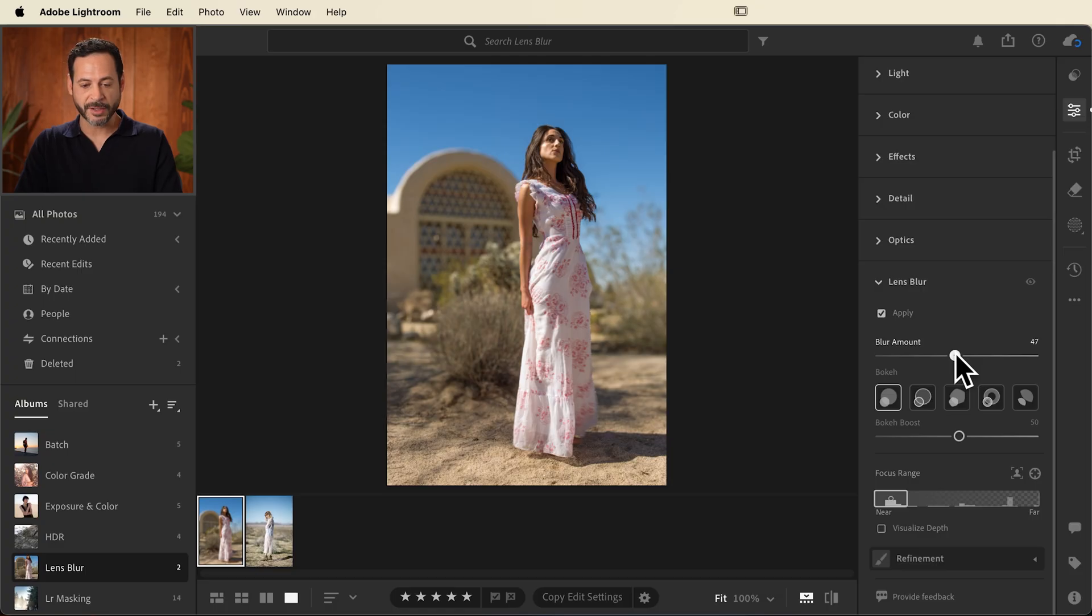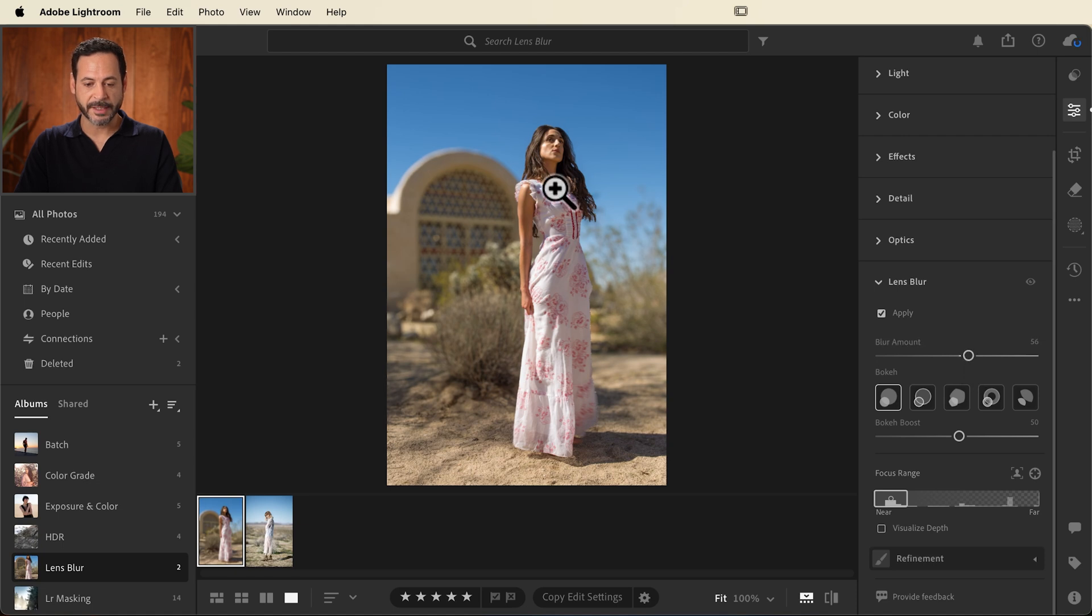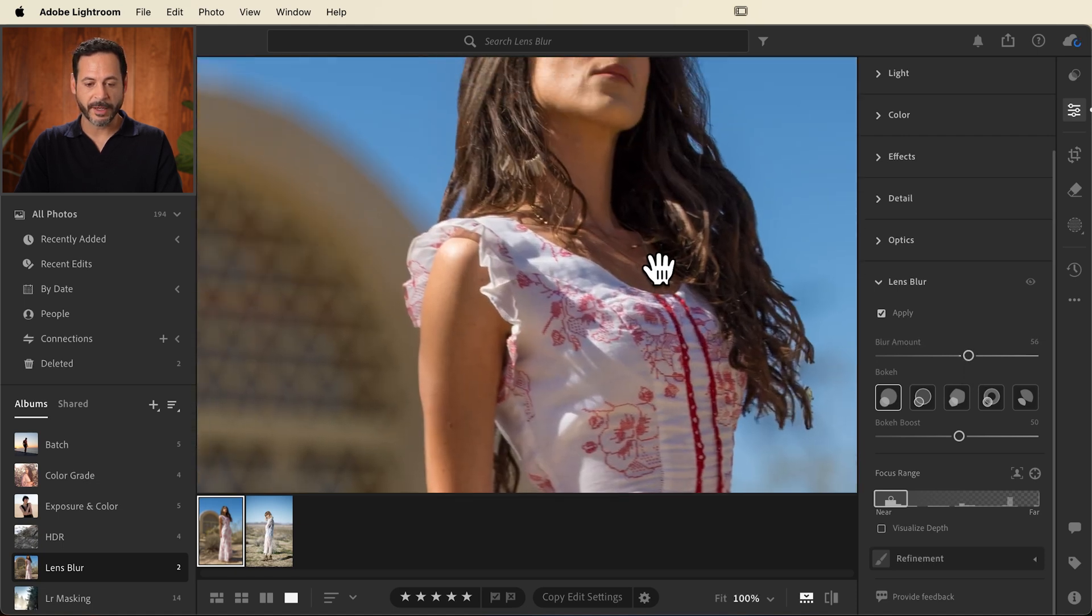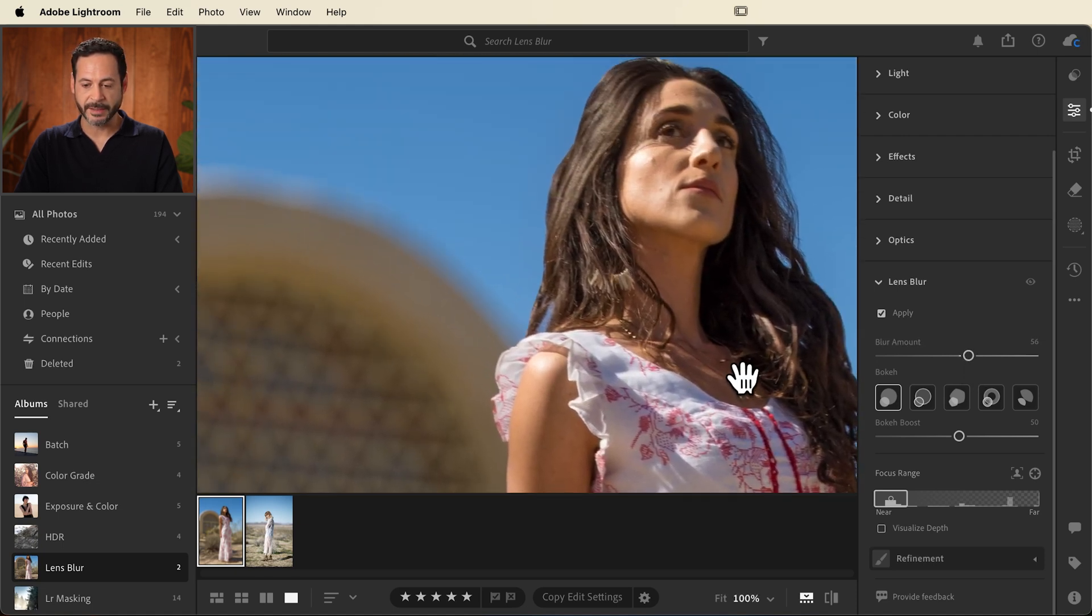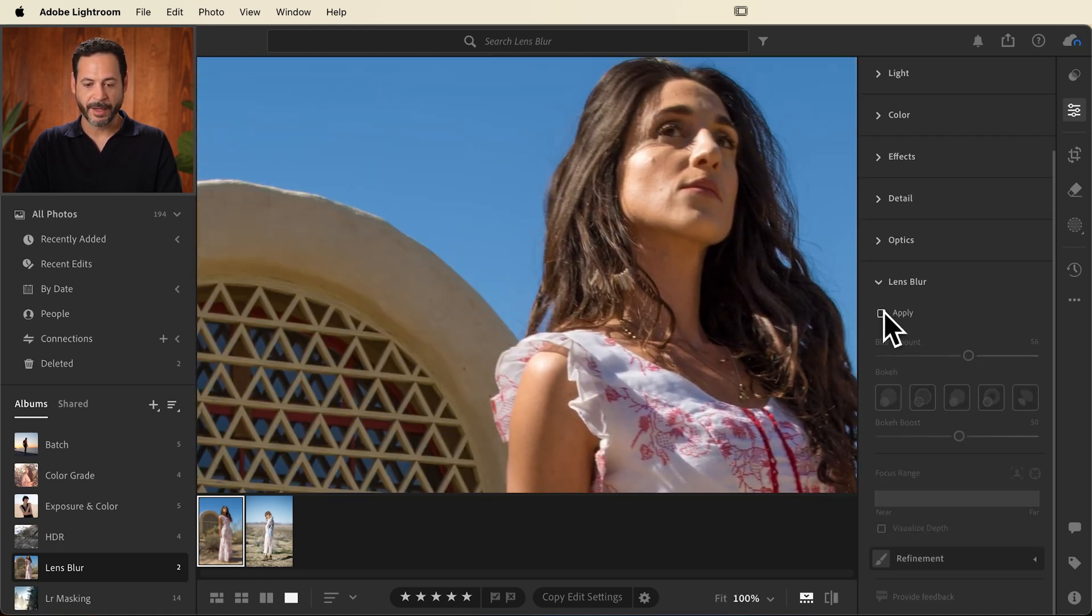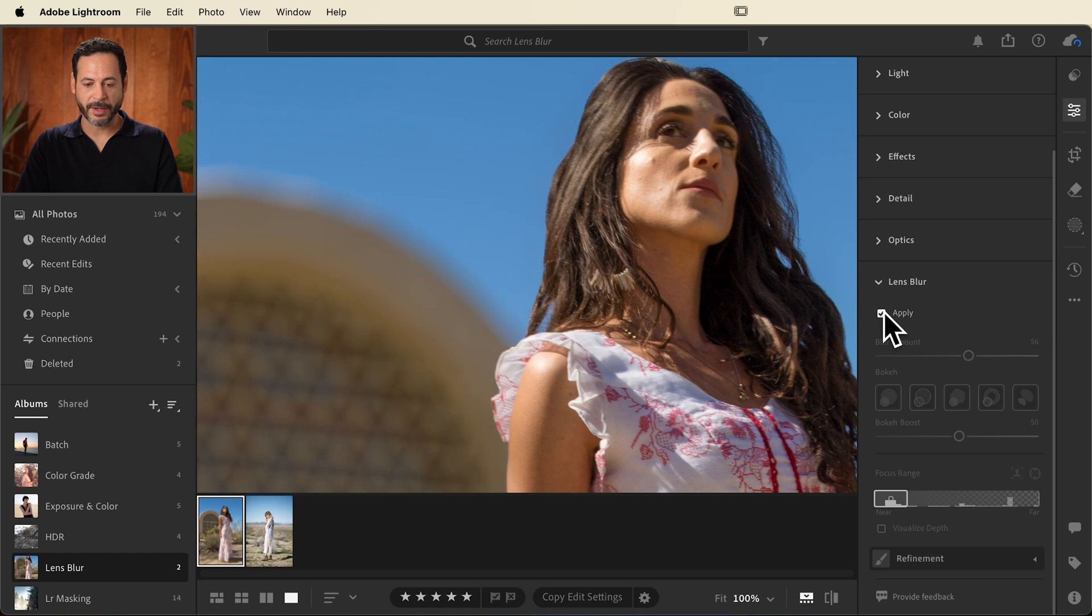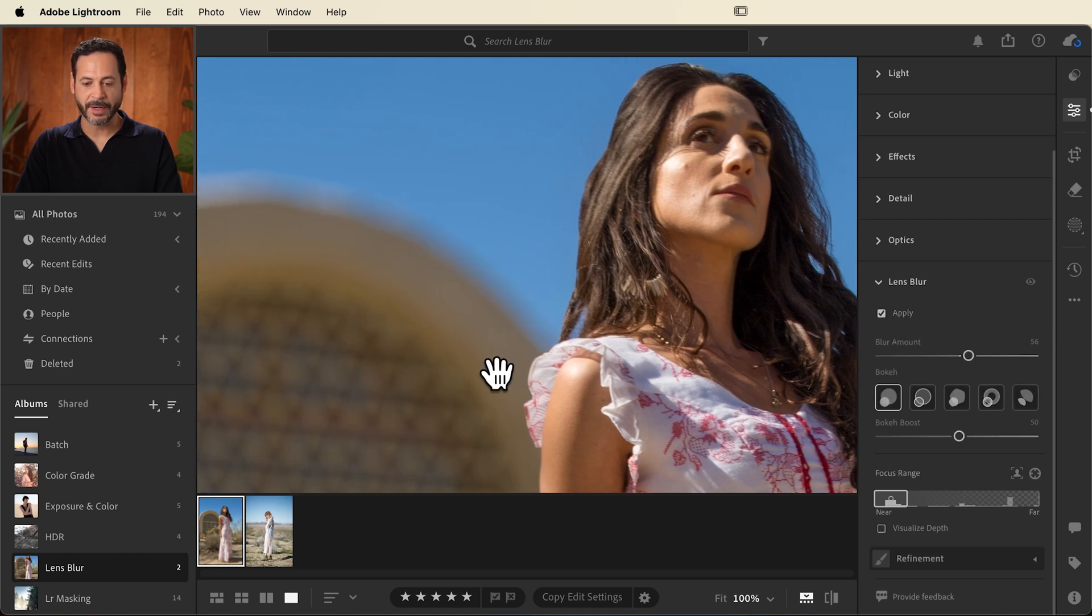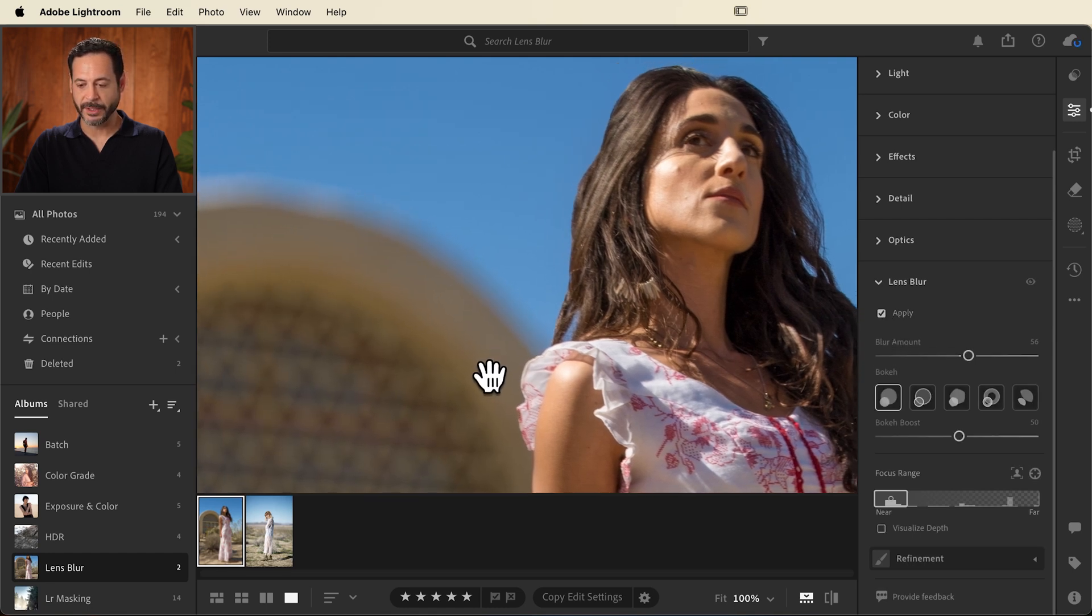You can add just a little bit of blur, and as you can see, it already makes a big difference. Let's just turn that off and back on. And we can see by adding that blur, it looks really good.